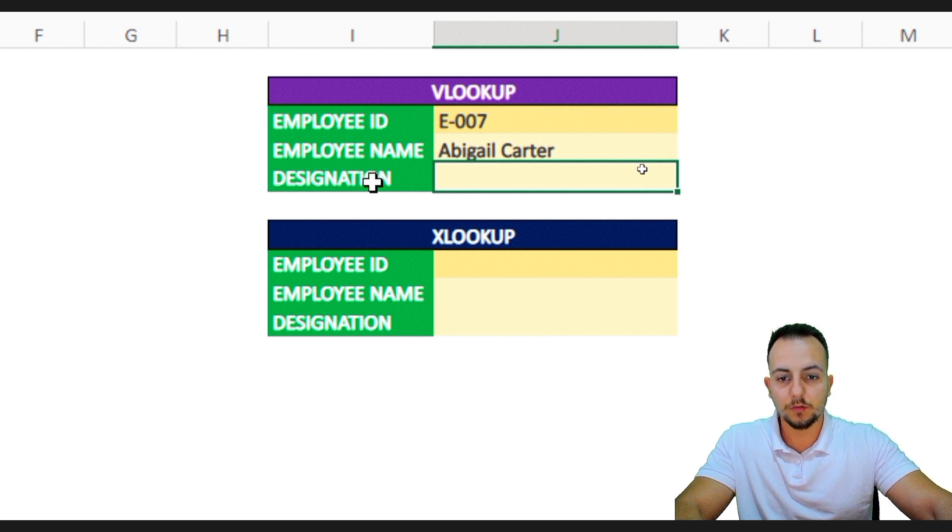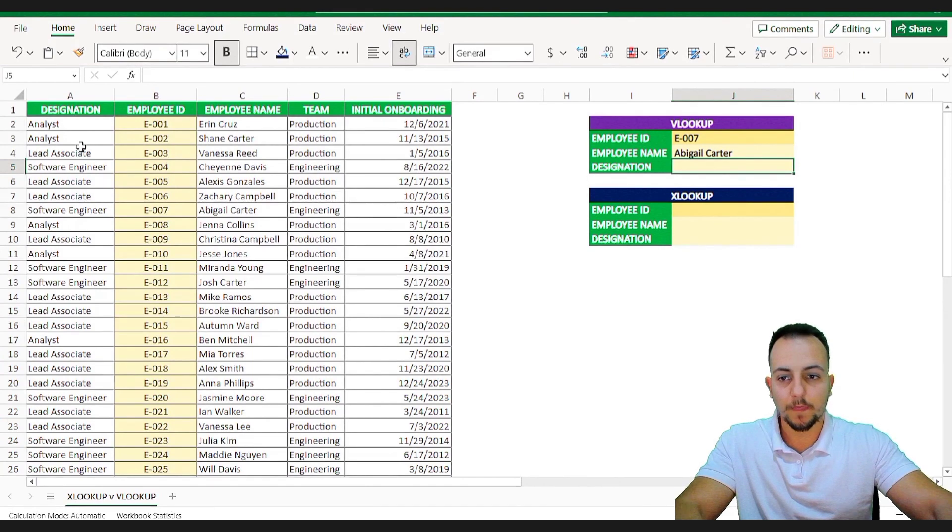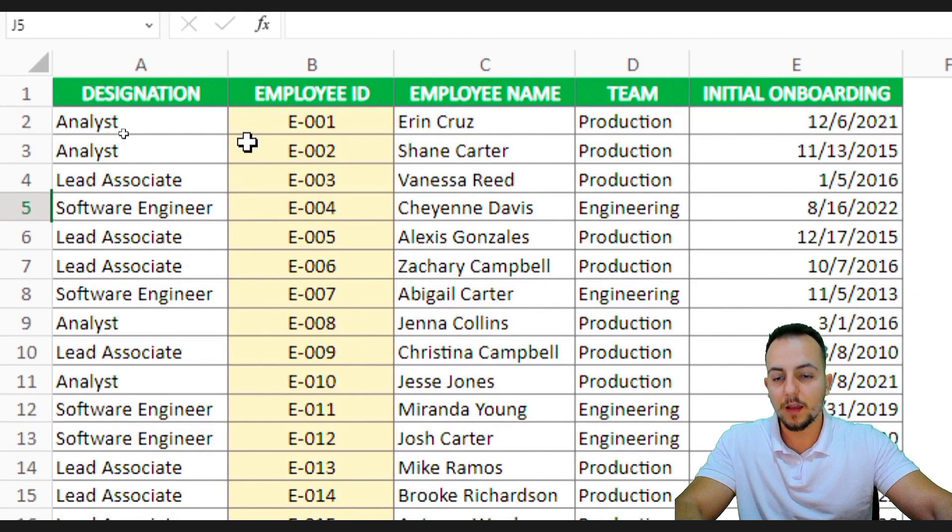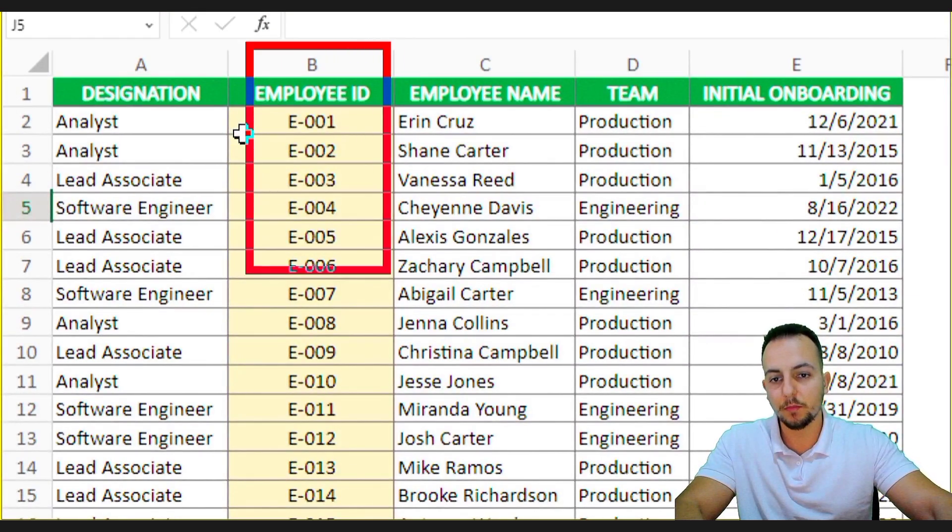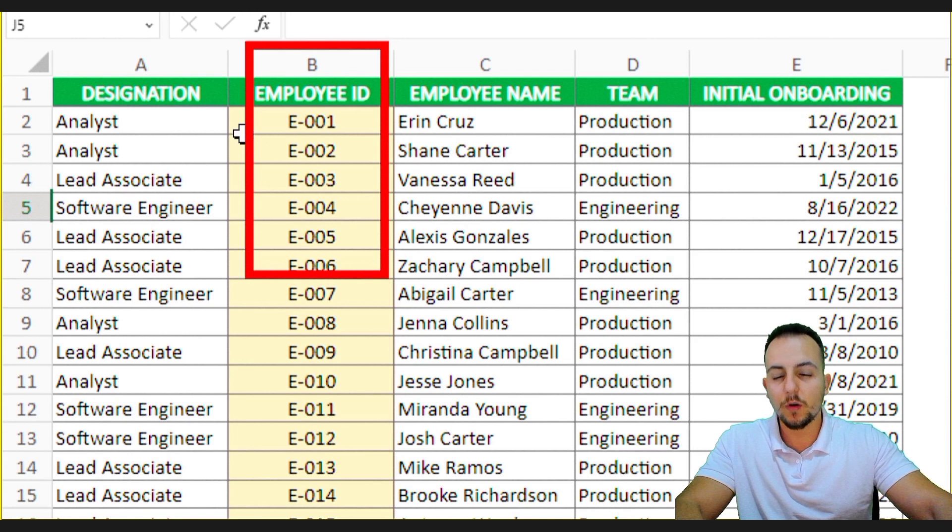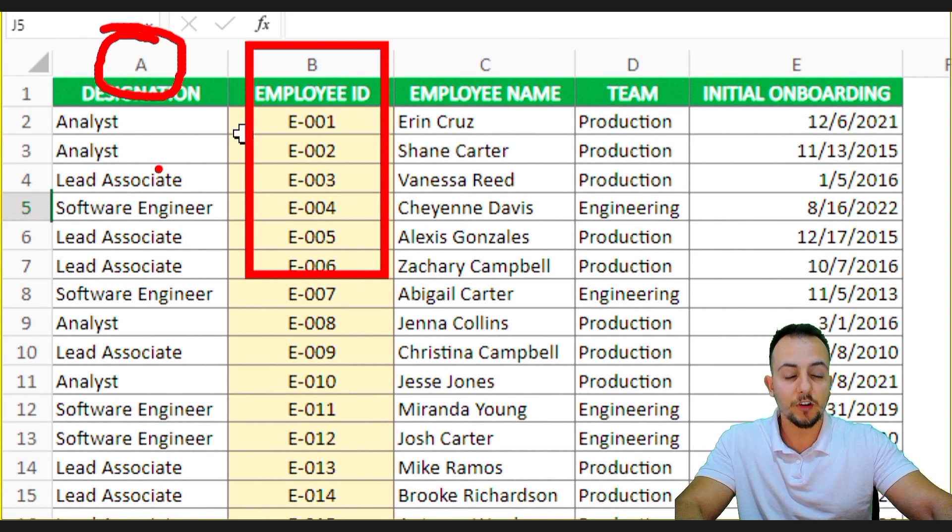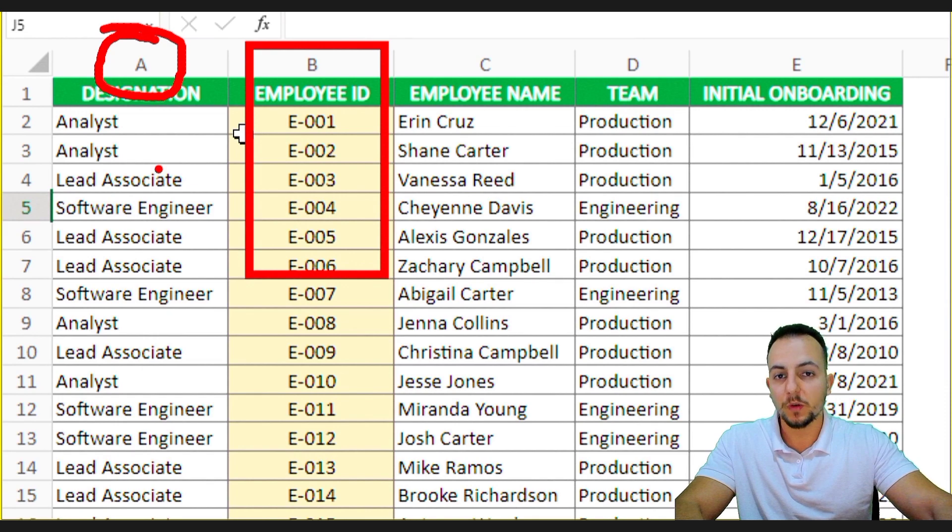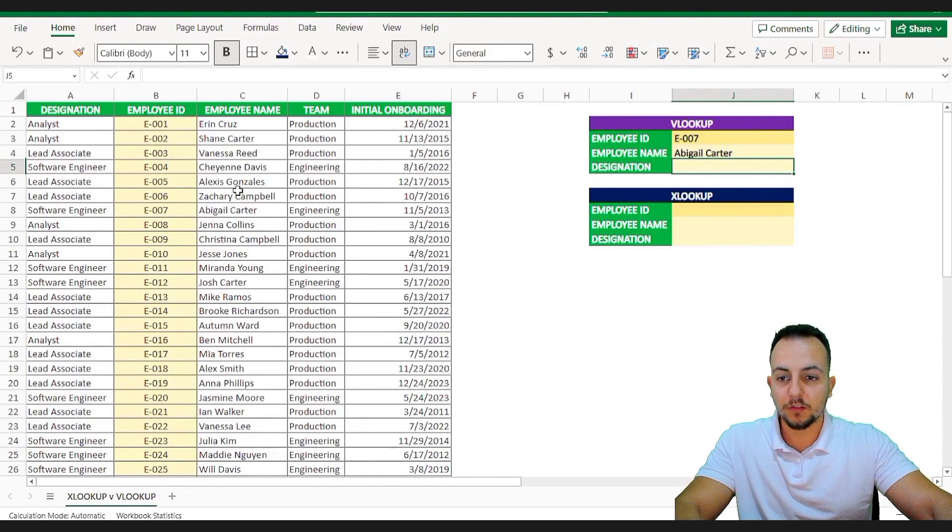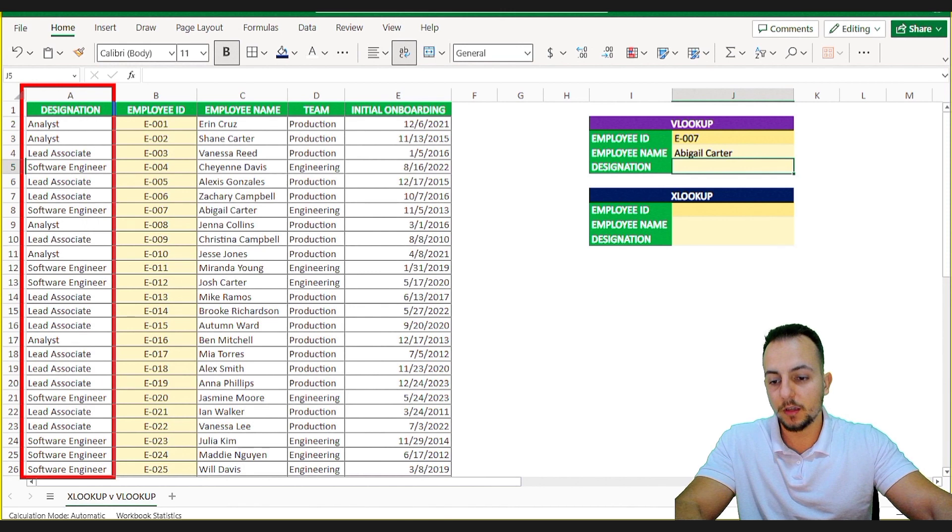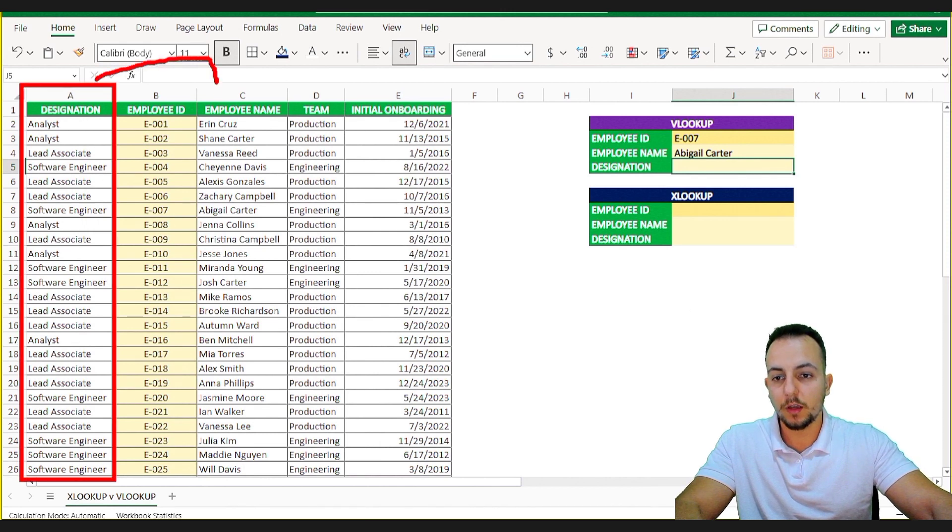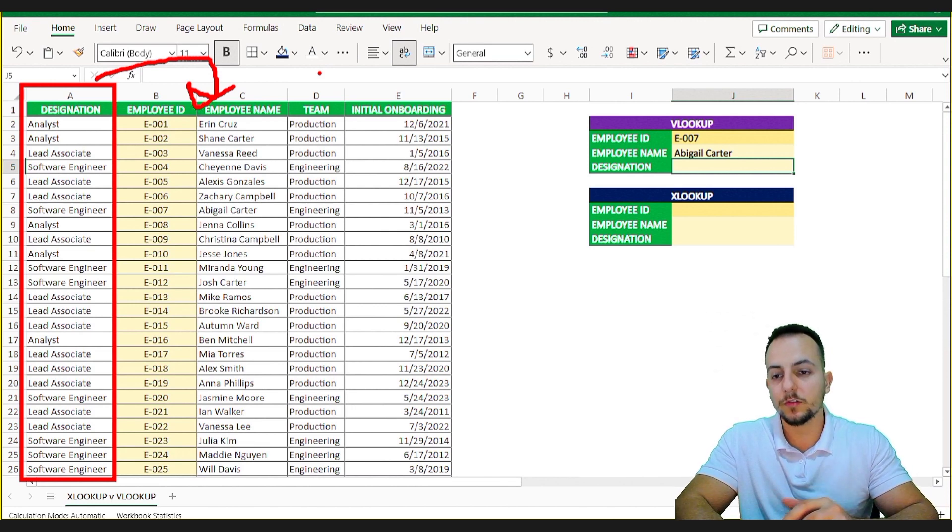And to do the designation, here is a problem because the designation column is before the column of the employee. So how can I use the column A in my VLOOKUP function? The answer is I cannot. So this is why VLOOKUP maybe can fail in certain situations. Oh, I know that you can say, you just need to take all the column A and then move the column A after the column B. Okay. Just swap the columns. Okay. This can work.